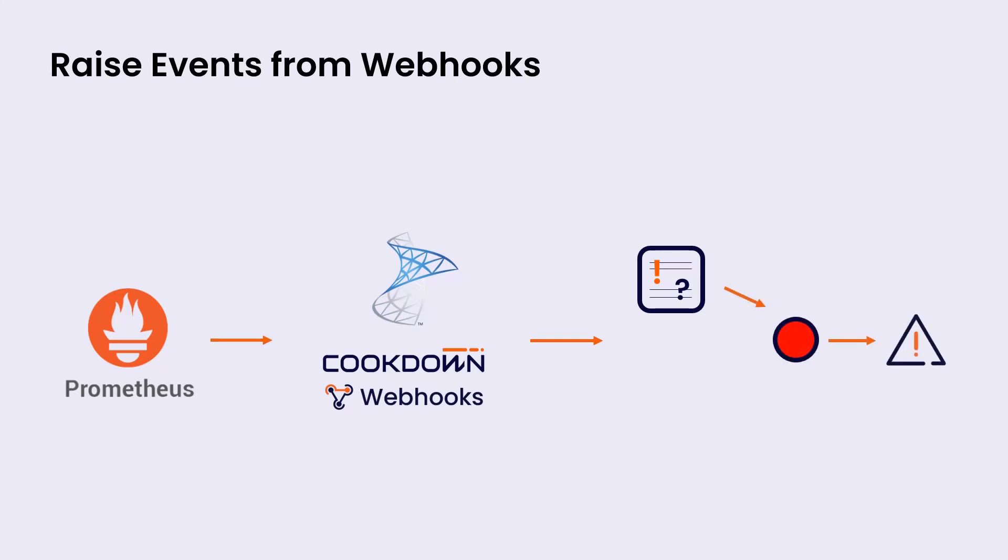So you can create monitors that turn red and green based on the events that are received and open and close alerts accordingly. It's very powerful.